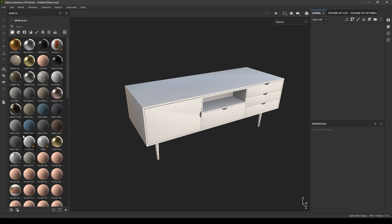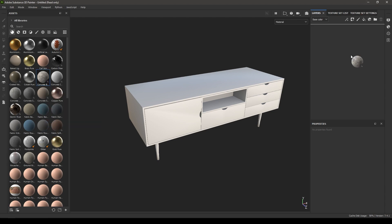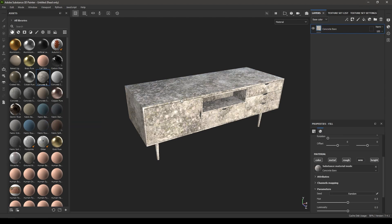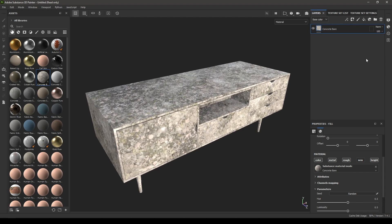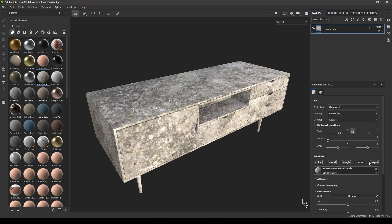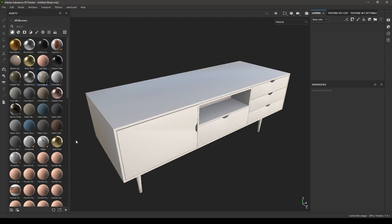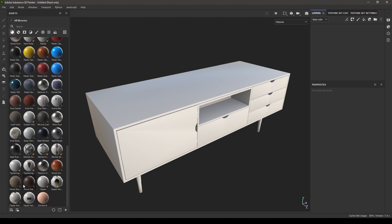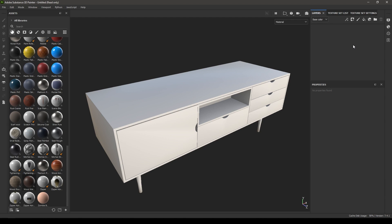Let's switch to materials first. To use these materials you just have to select a material and then drag it down to the layers and drop it here. When you drop a material in the layers, the properties panel will show you all the properties you can change for this material. Let's try this wood walnut for our table — I'm going to select it and drop it in the layers.